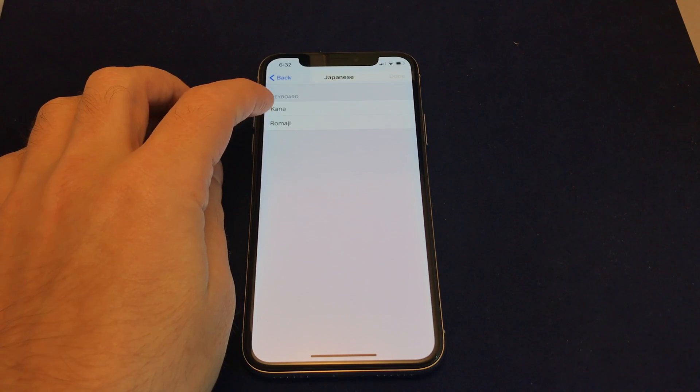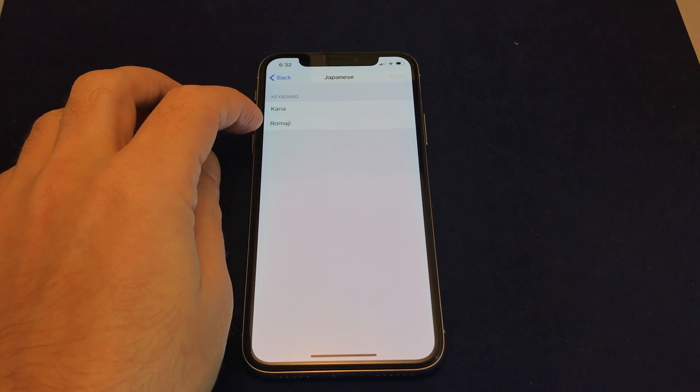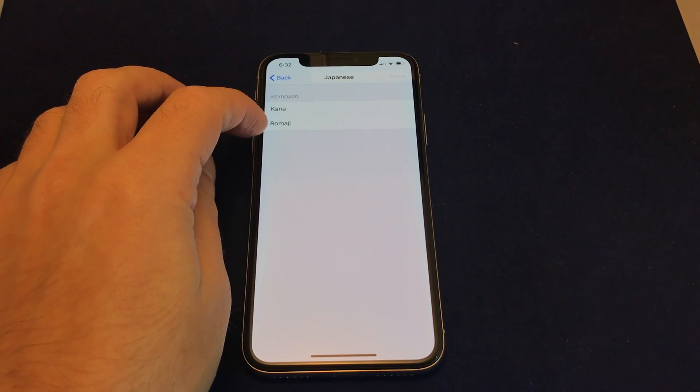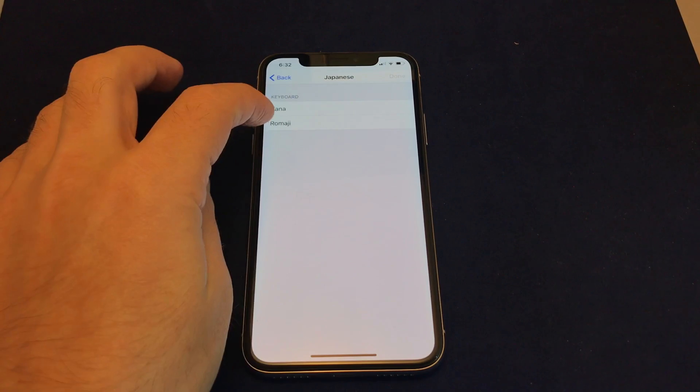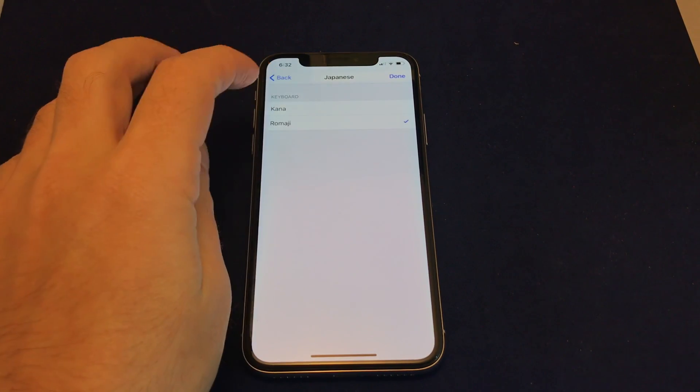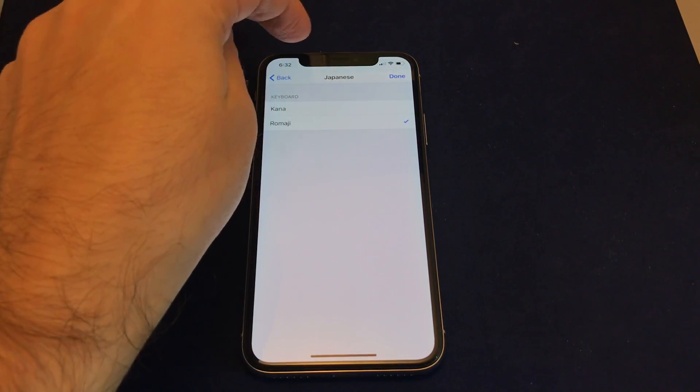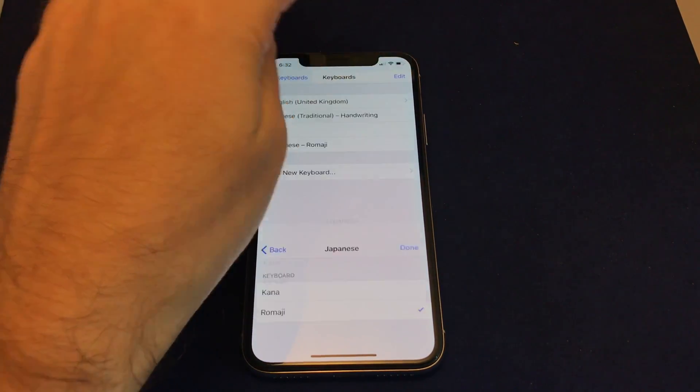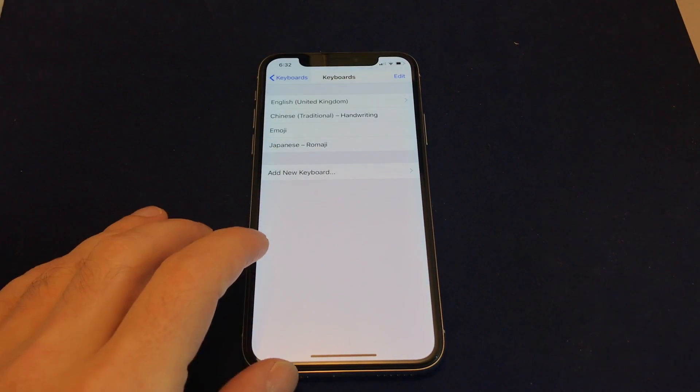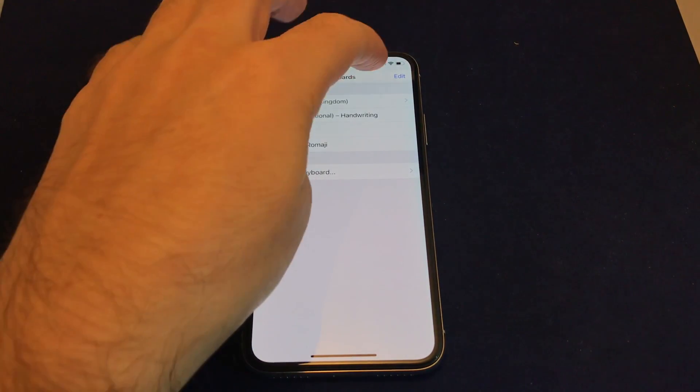And you get a choice in many of these cases about how you want to type it in. So in this case, we'll do Romanji, which is the Latin keyboard for typing Japanese. So do that, and now you can see it's here.